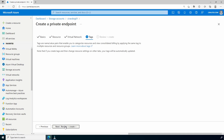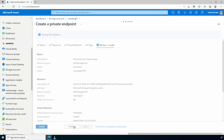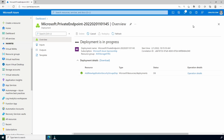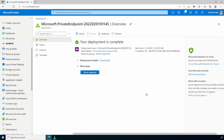We'll go to Tags, add tags as needed, and go to Review and Create. Once it's validated, click Create. This will take a minute or two to finish. It finished, and that gives us a fully qualified domain name and an IP address.